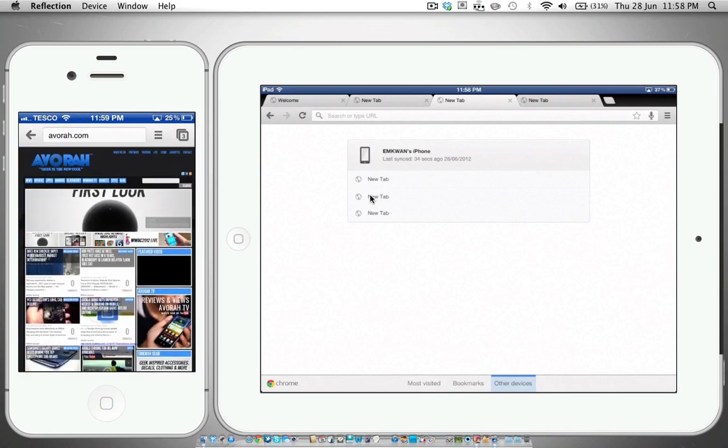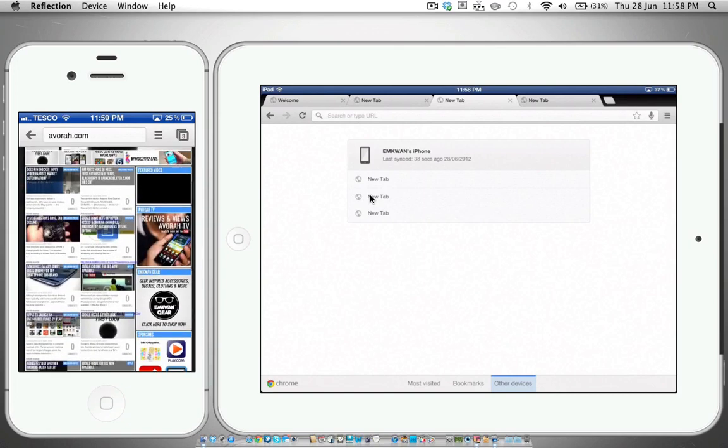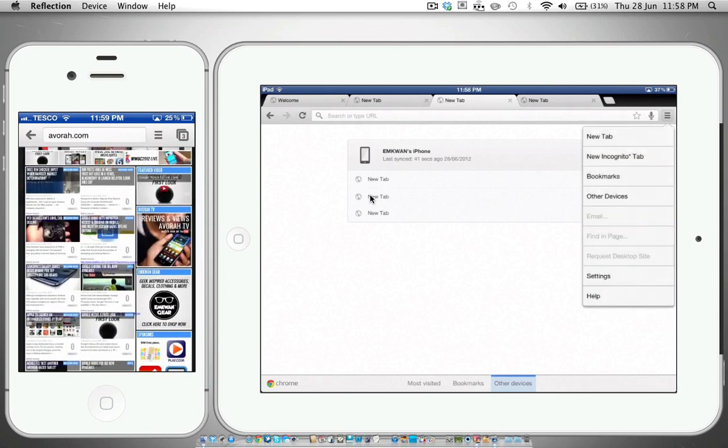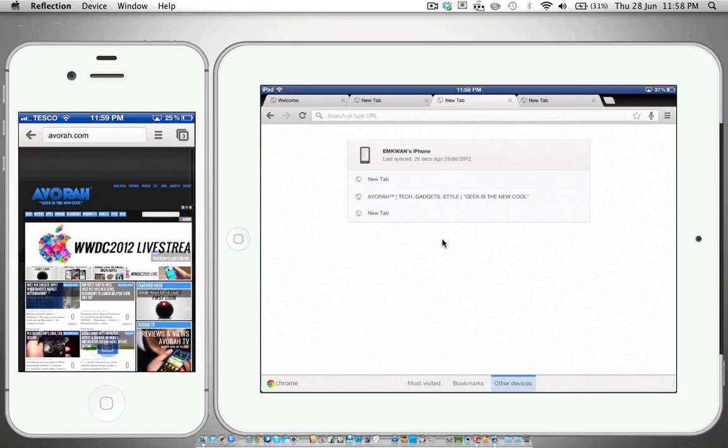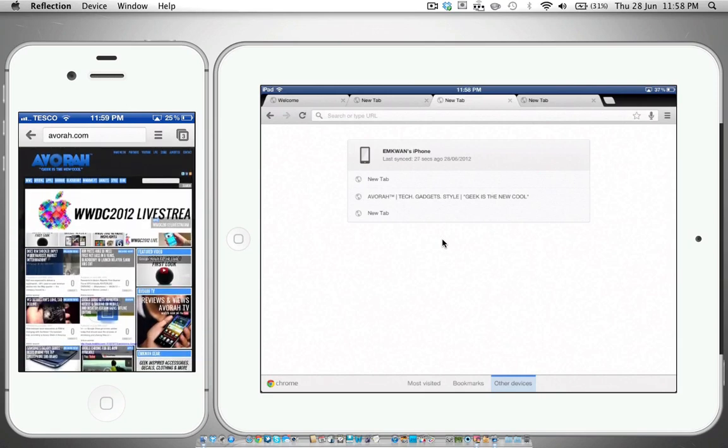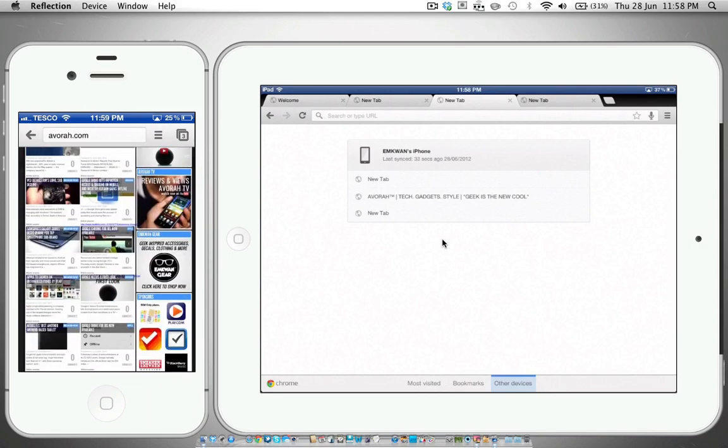Once that does load up—and it loads up pretty fast, it's still got some loading there but it's finished now—once that does load up you'll see that it will appear if we refresh this, go to other devices. There we go, it appears on the iPad.